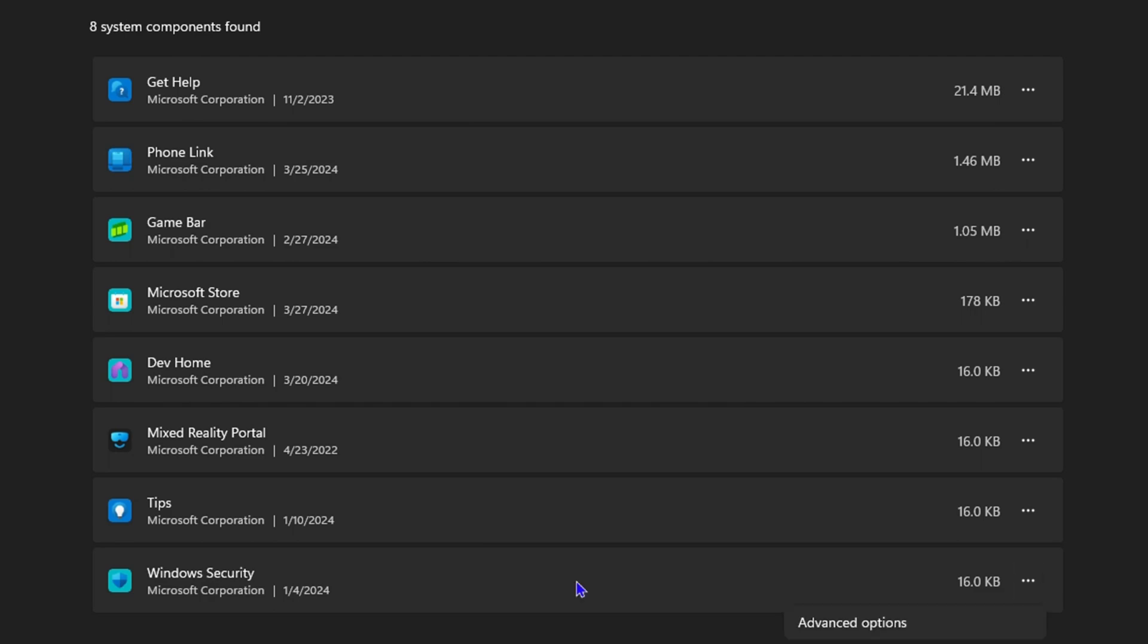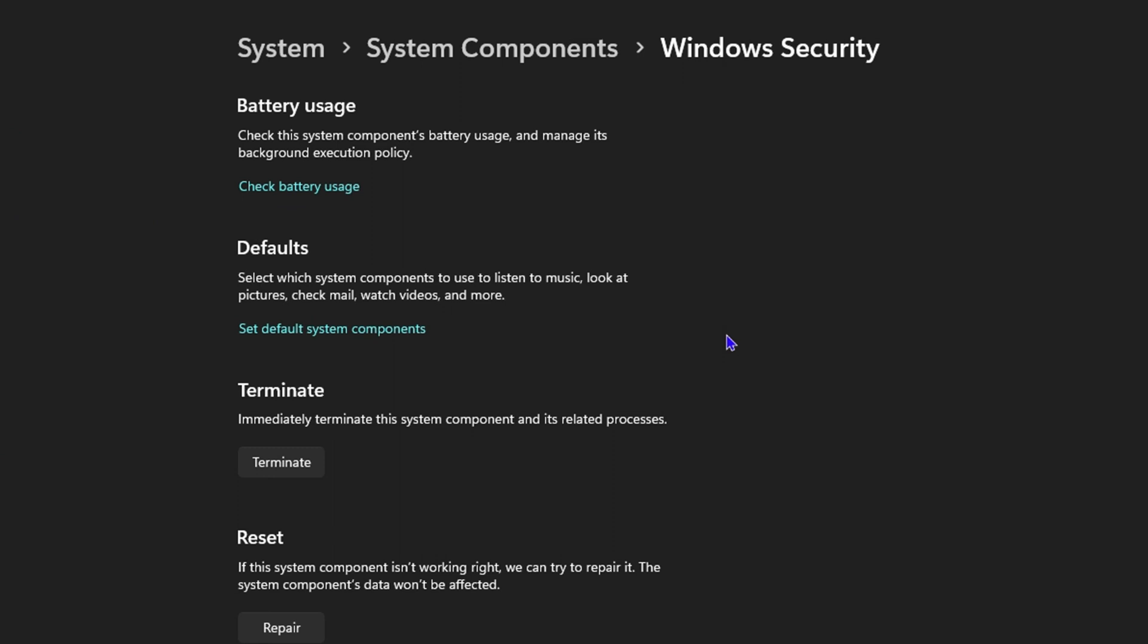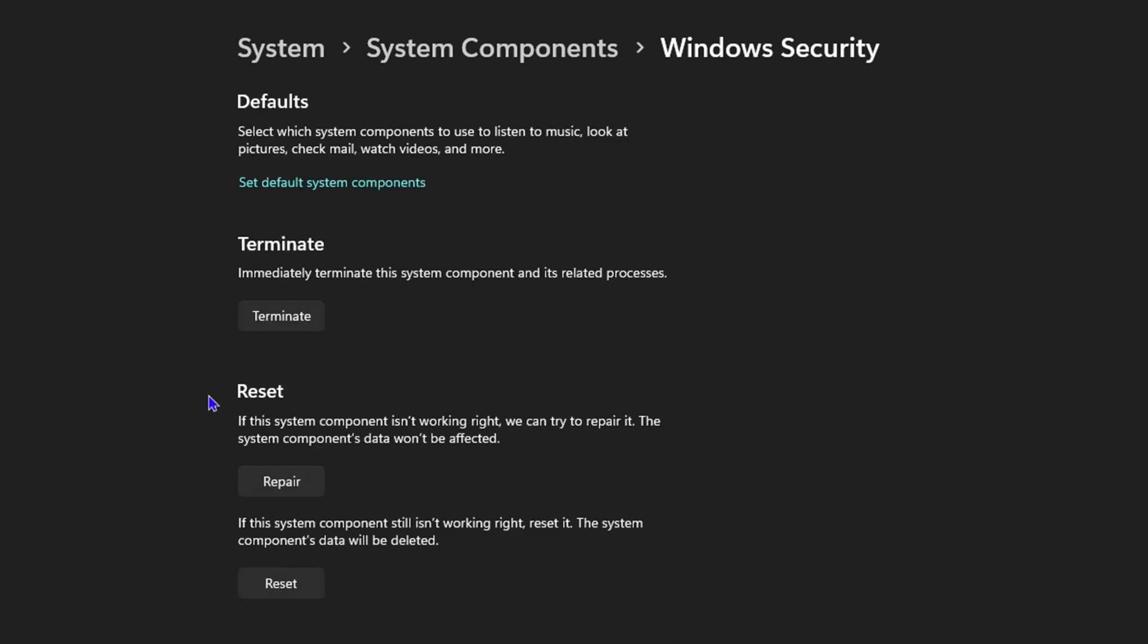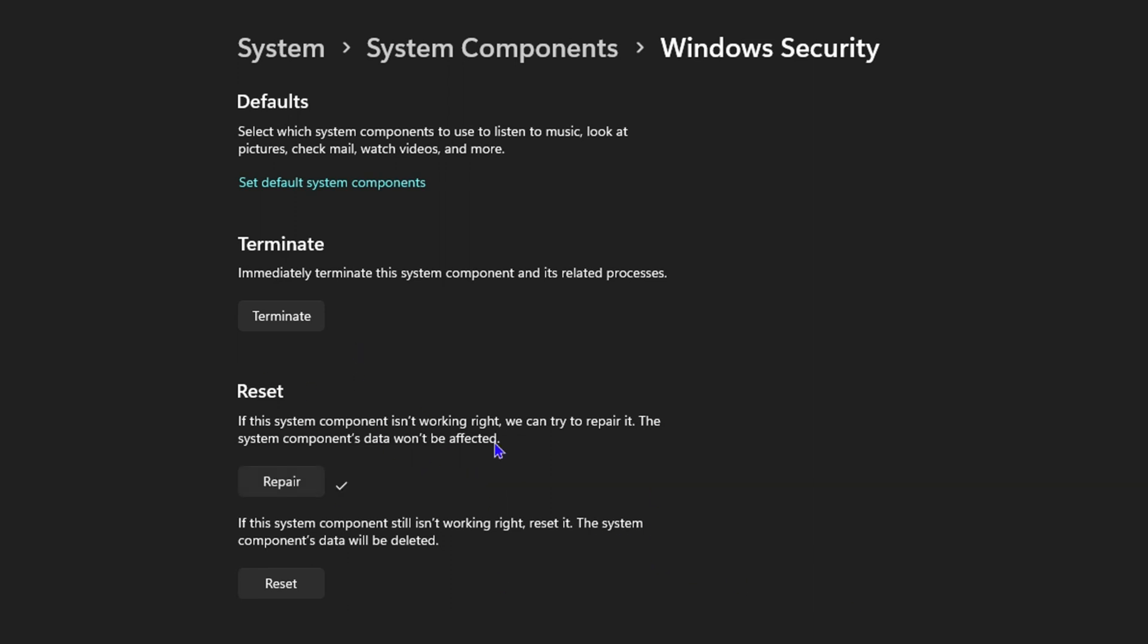You want to click on that, then click on the Advanced Options here and scroll down to where it says Reset. You want to go ahead and do a Repair. This will take a moment to do.